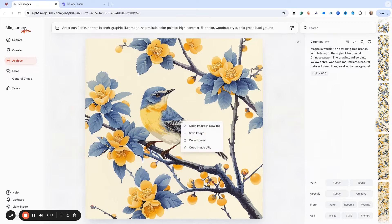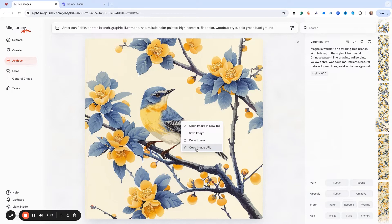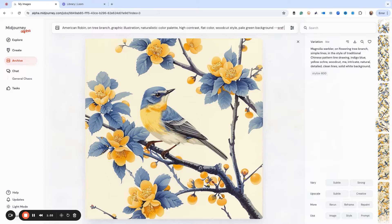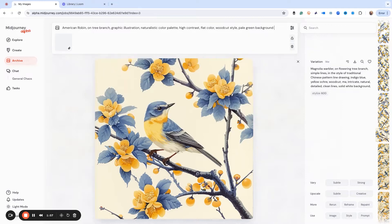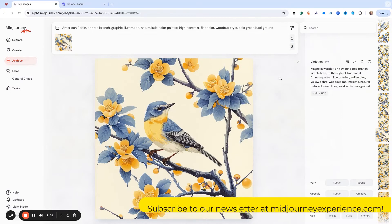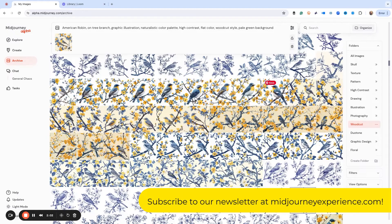So what I can do is I can right click and get the copy image url, and then back here my prompt, it's just dash dash s ref, and then I can paste in my image.